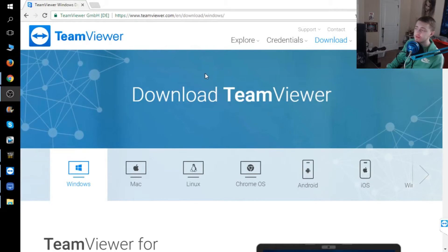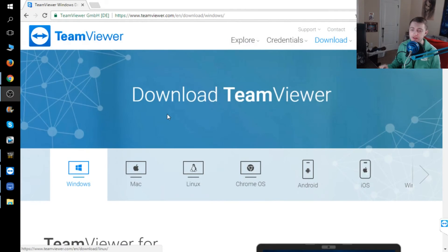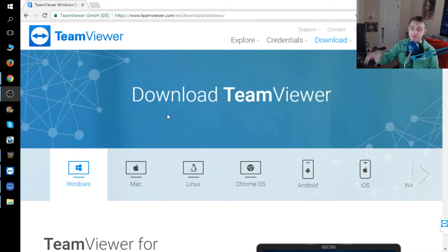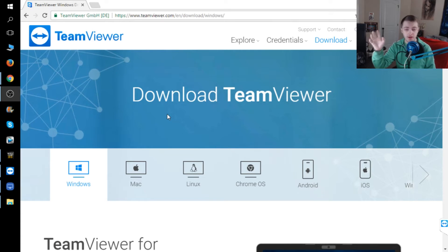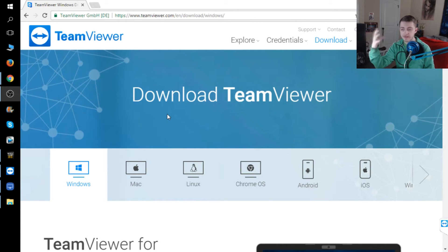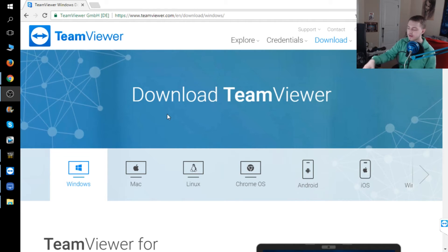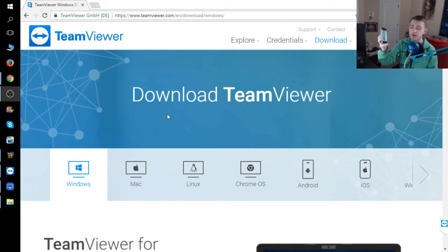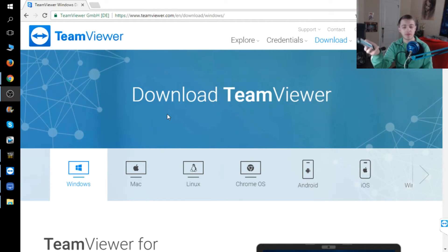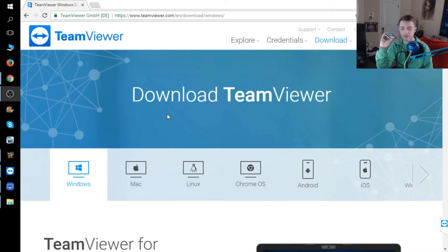What you'll need first is TeamViewer. As long as you have TeamViewer installed on your computer, you're good to go — that's the only real installation you need on your computer, aside from TW 2016 of course.